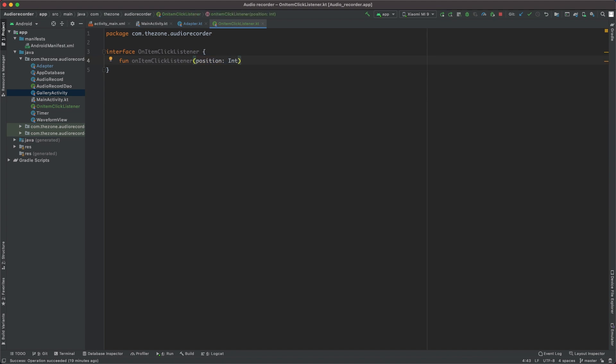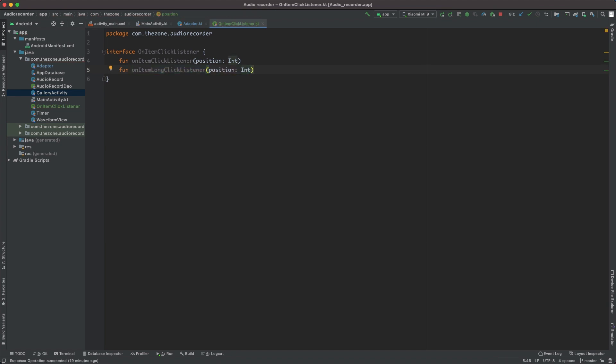Inside the interface, declare two functions. First one: onItemClickListener, give it a parameter—a position to know which element in the RecyclerView has been clicked. Do the same thing with the second function: onItemLongClickListener with a position too. And you should be wondering why there are no brackets—that's because this is an interface.